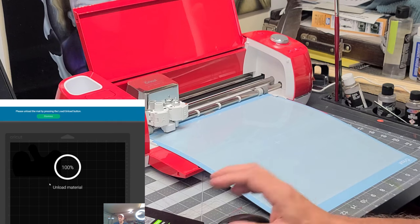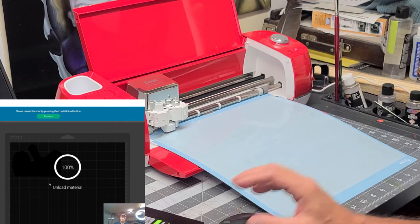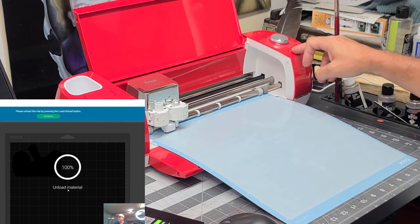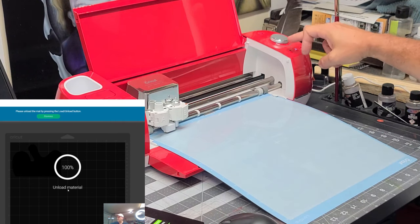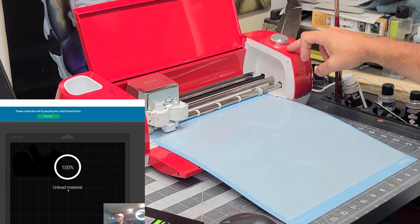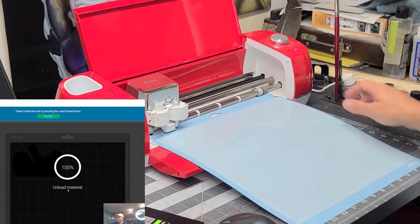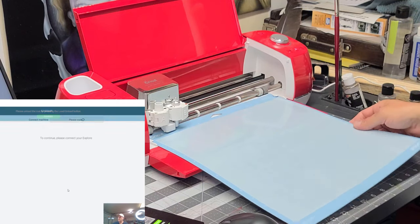Okay. That's telling us to unload the material. Again, you want to hit the flashing arrow button. It unloads the material.